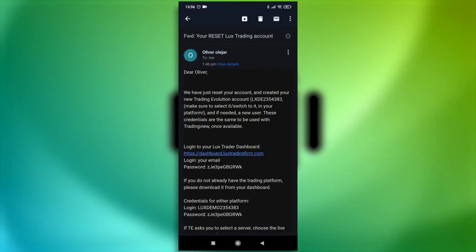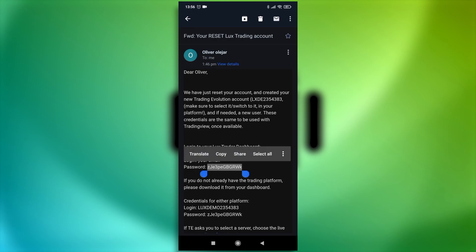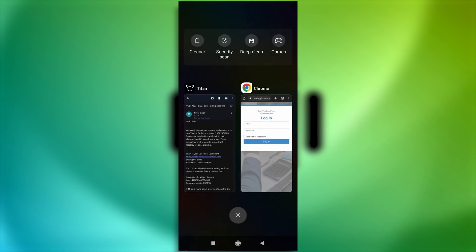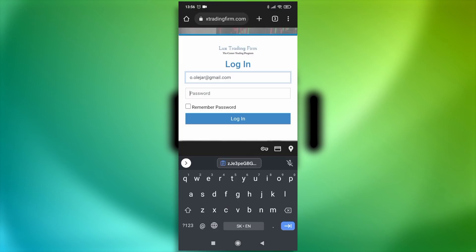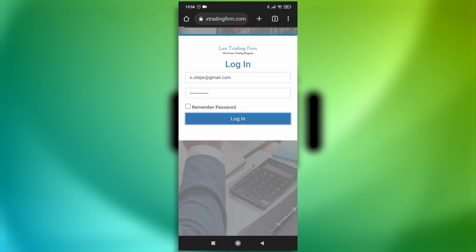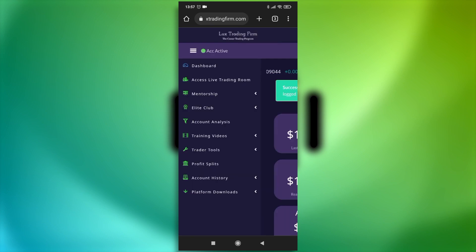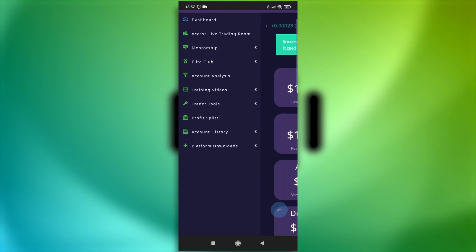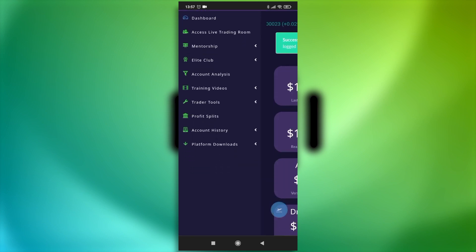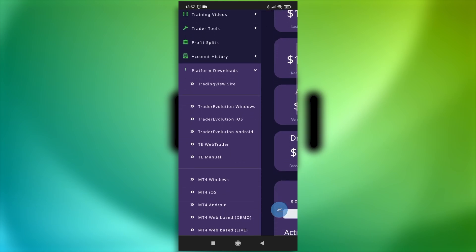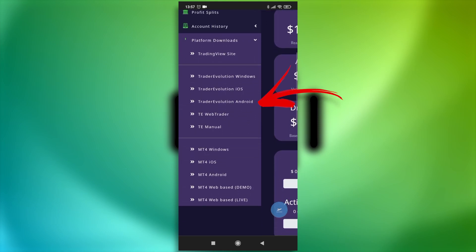And to log in to Trader Evolution on Android, you'll also want to open the email you have received, click on the link to bring you to our Trader dashboard. Log in with your email address and the password that was provided to you in the email. Now that you're logged in, head over to the menu on the left, open Platform Downloads and select Trader Evolution for Android.